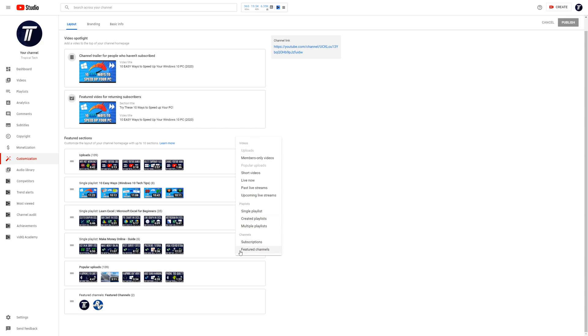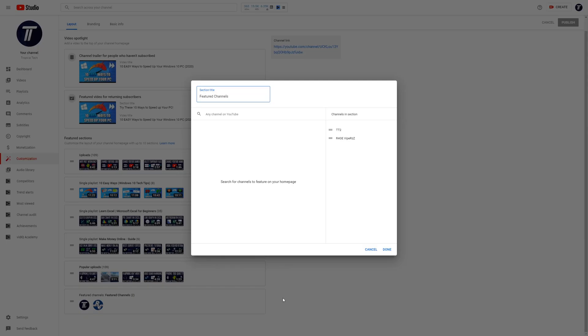Choose featured channels and then you will need to give this section a title. This could simply be featured channels or maybe something like check out these channels.